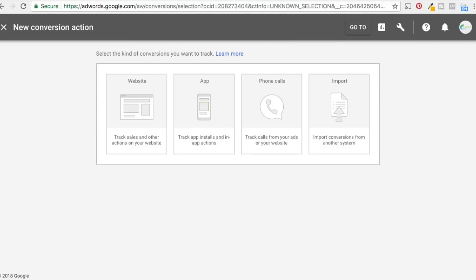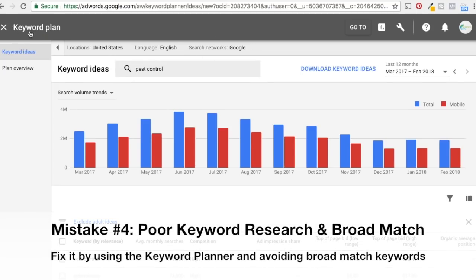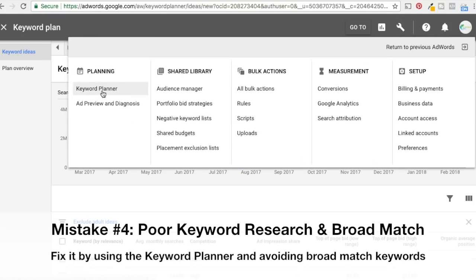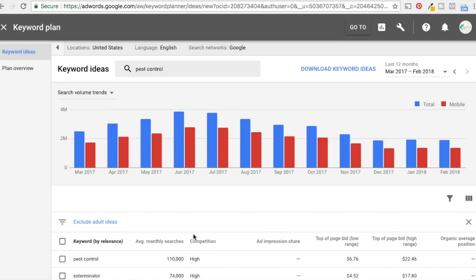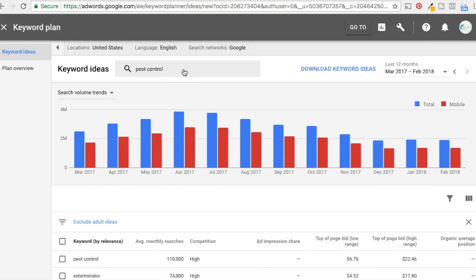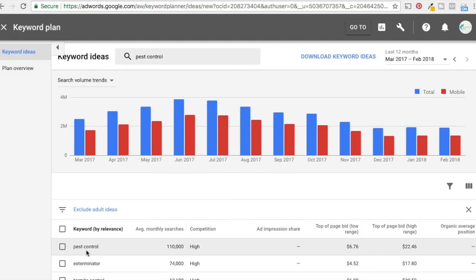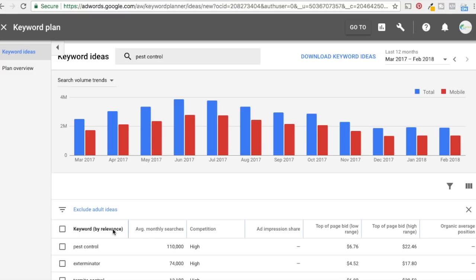Number four is poor keyword research. In the Google Keyword Planner — they're updating it, and we have a popular tutorial for the old one — one mistake I see commonly is people just don't know how to do keyword research or don't do it at all. They type in keywords they think people use or target a few keywords that aren't that great. The most important thing is to do keyword research so you can find the top keywords people are targeting.